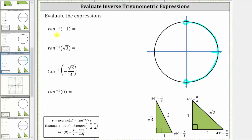We first have inverse tangent of negative one, which is equal to the angle in this interval that has a tangent function value of negative one. If we ignore the negative and look at the reference triangles, the tangent of 45 degrees, or pi over four radians, is equal to the opposite over adjacent, which gives us one divided by one, or positive one. Since we need negative one, pi over four radians is not the angle we are looking for.